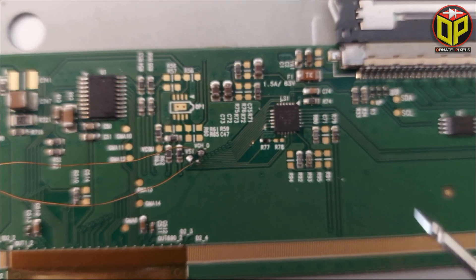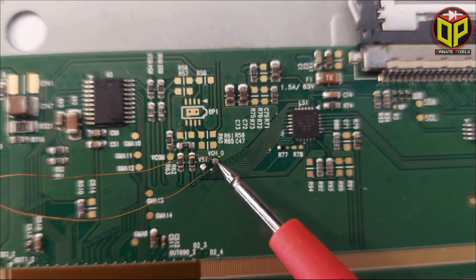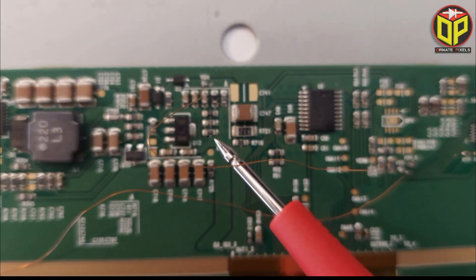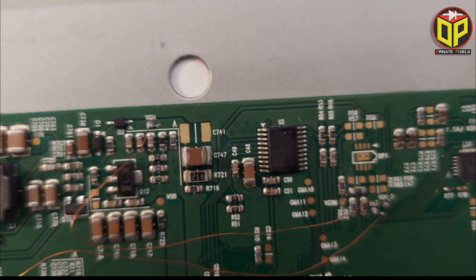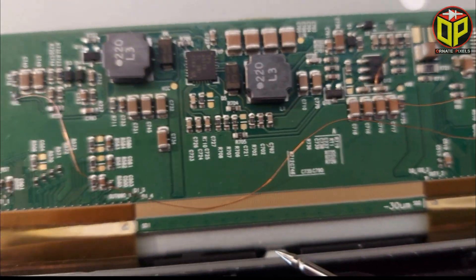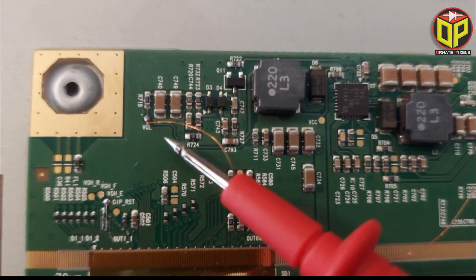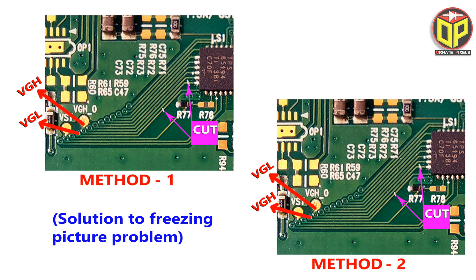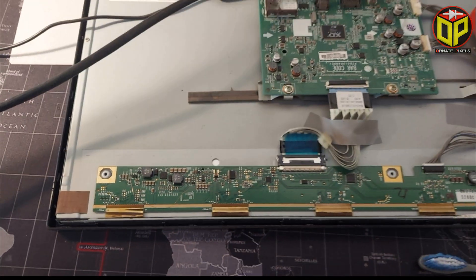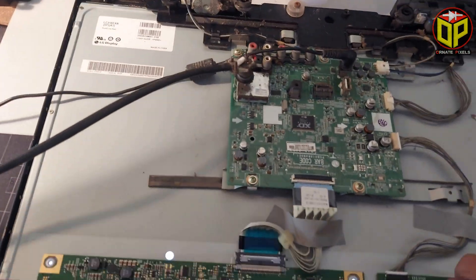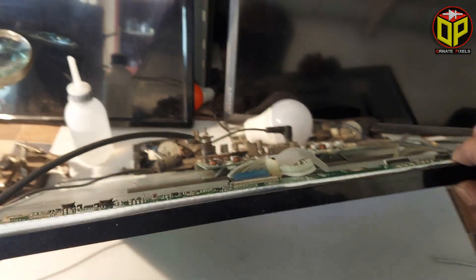After cutting, odd to VGH should be connected like this and connect even to VGL like this. See the diagram for more clear understanding. Now let's see what happens on the screen.